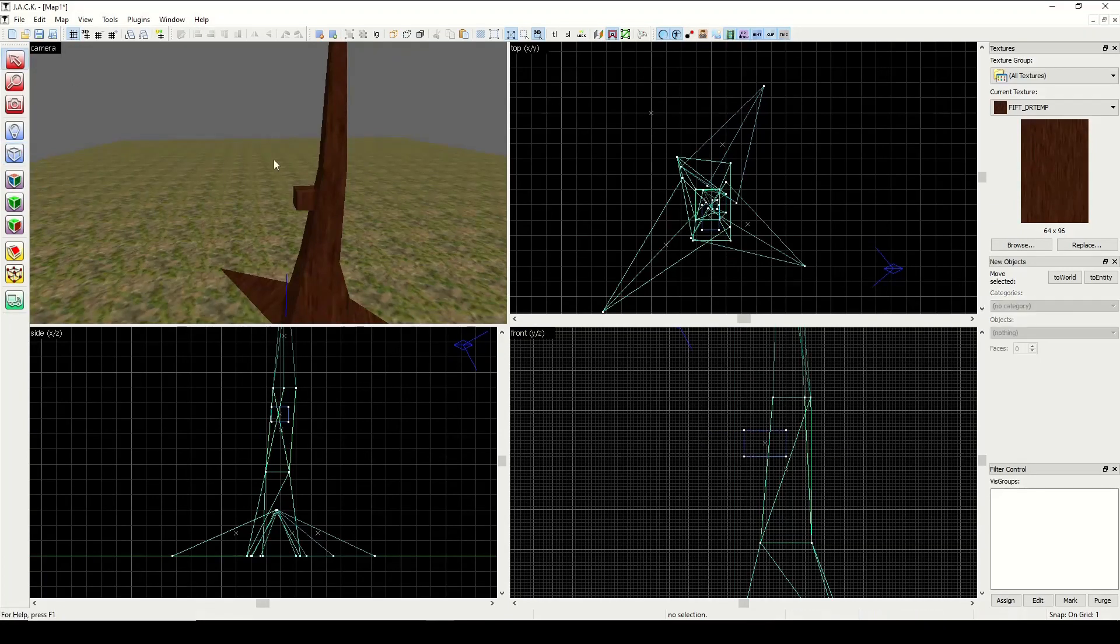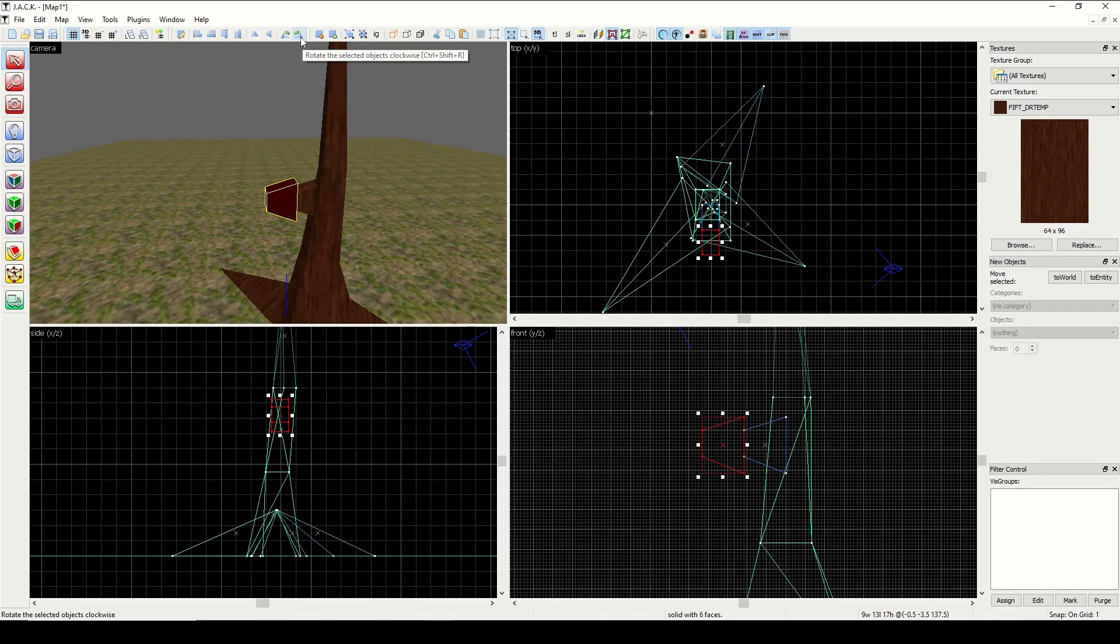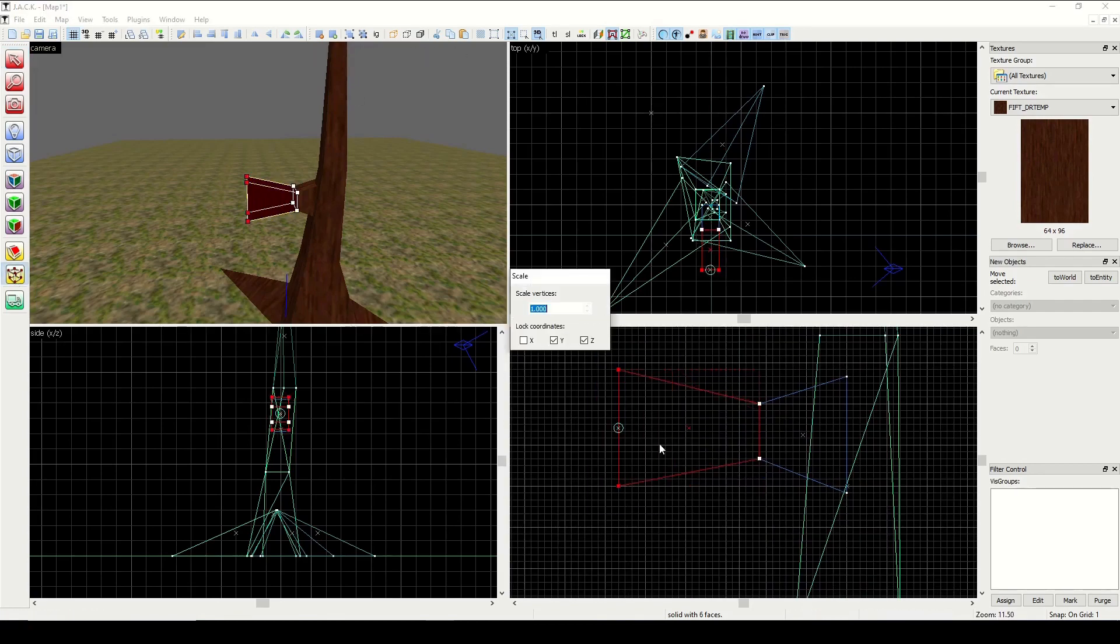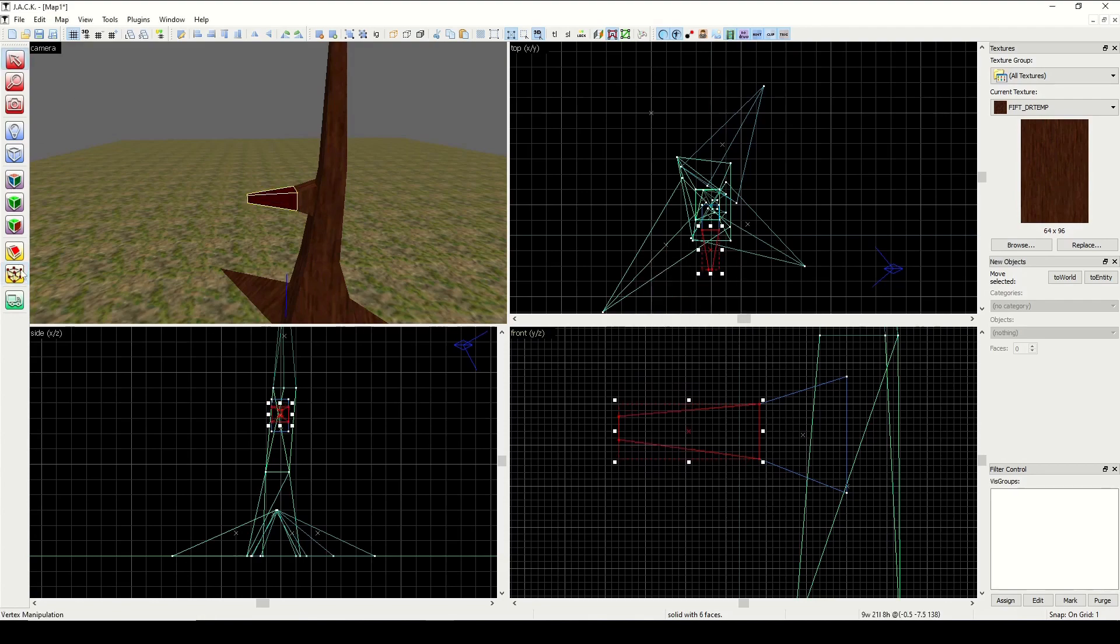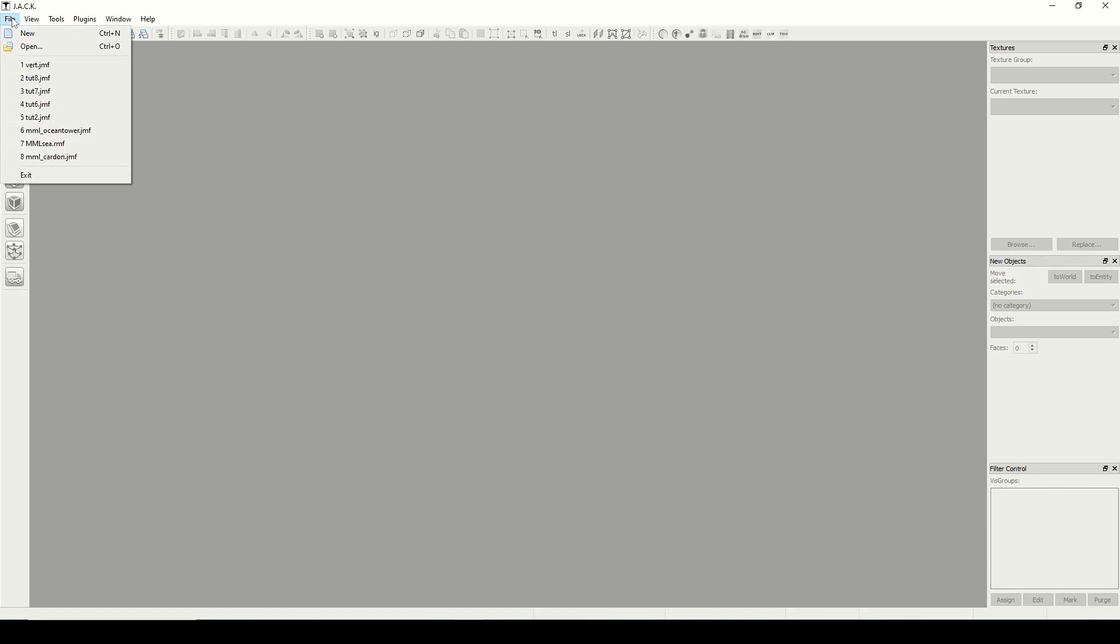Welcome back to our Hammer tutorial series. Today we're going to be looking at vertex manipulation. Now I was going to save this for later on because it's so robust, but I think there's so many uses for it that we should just go ahead and dive right in. So this is going to be a bit of a crash course on vertex manipulation. So let's go ahead and open up a new map.